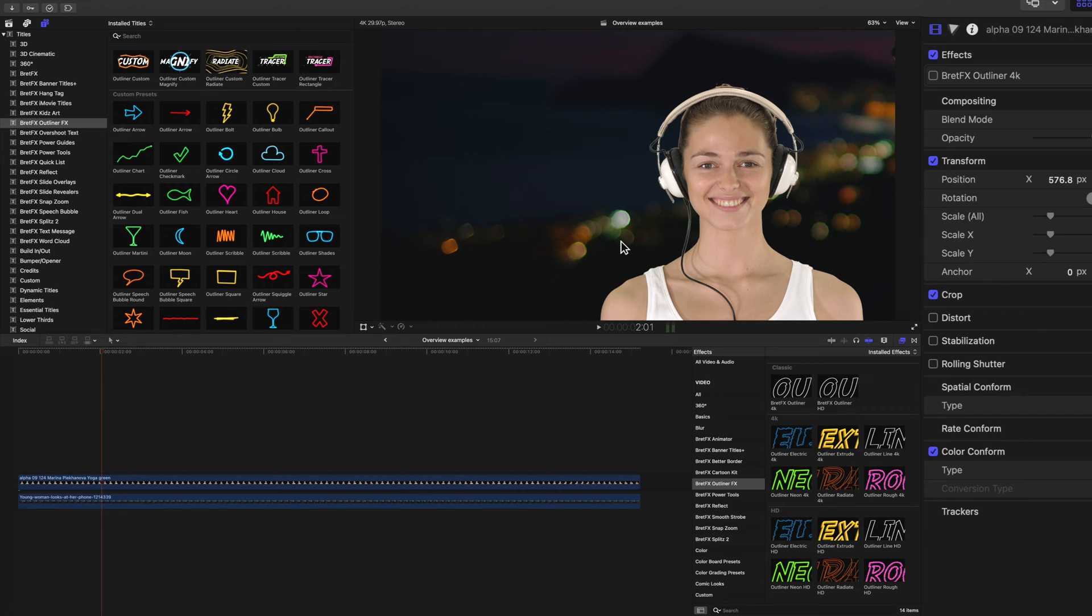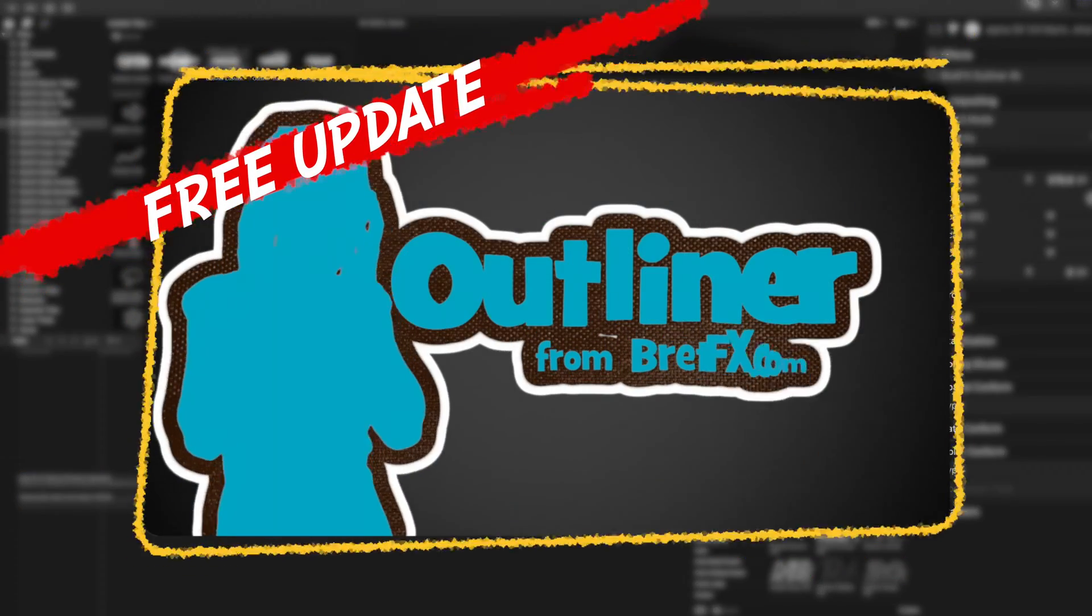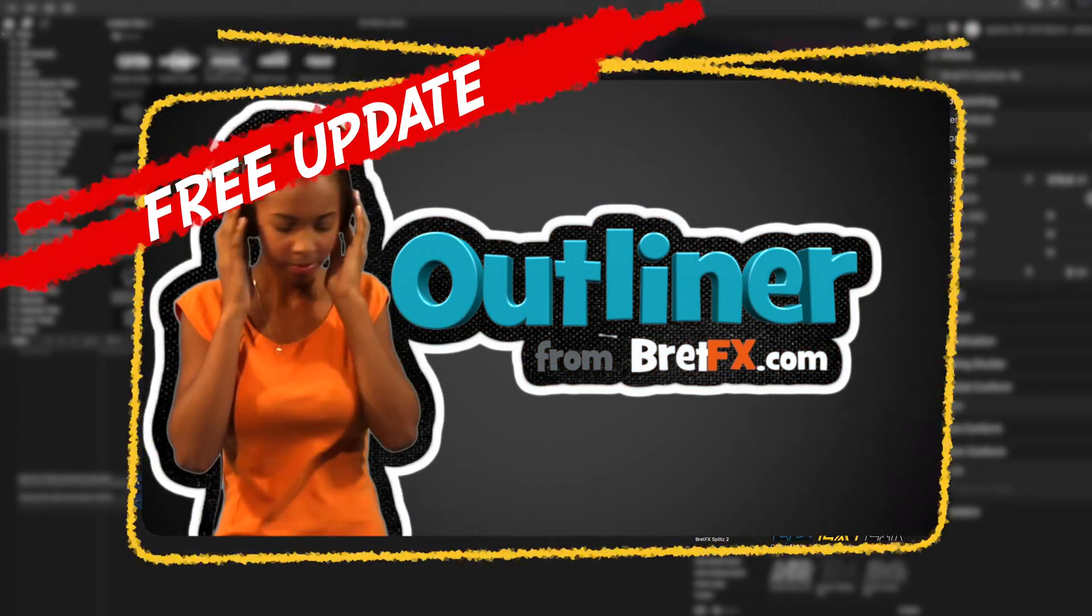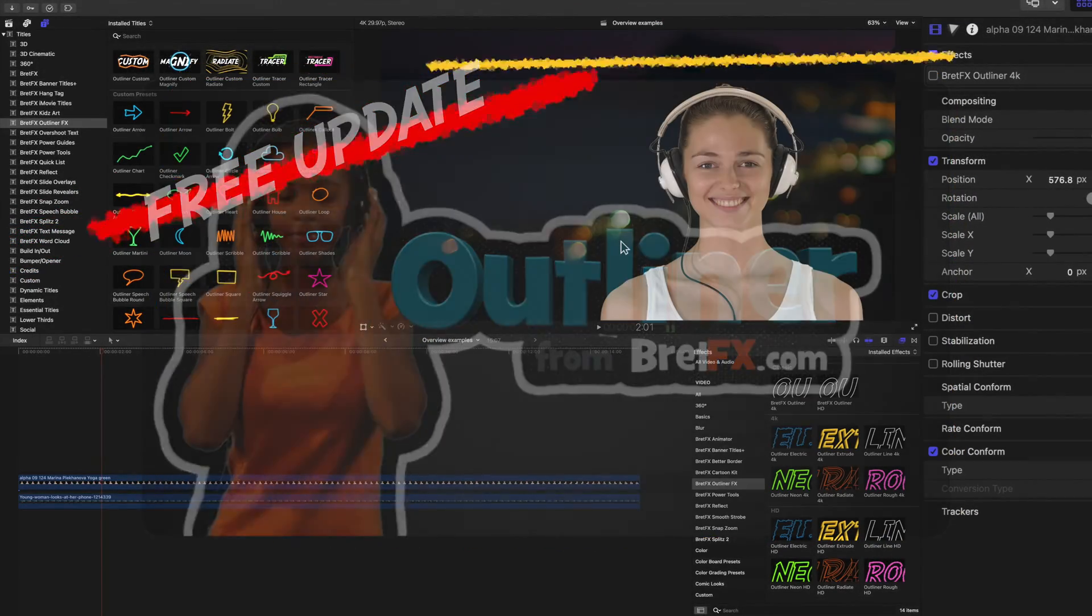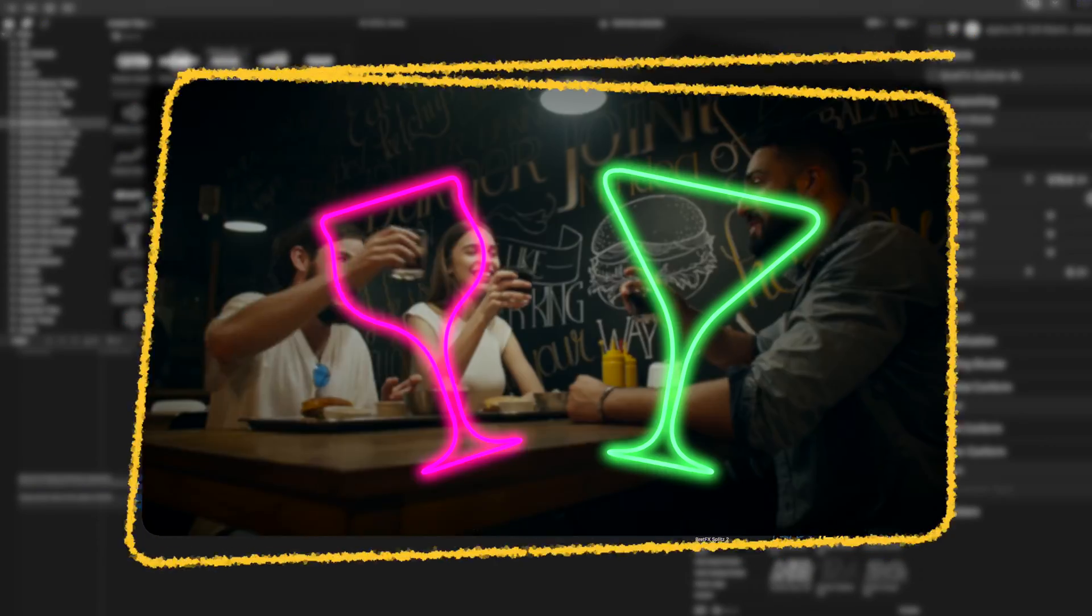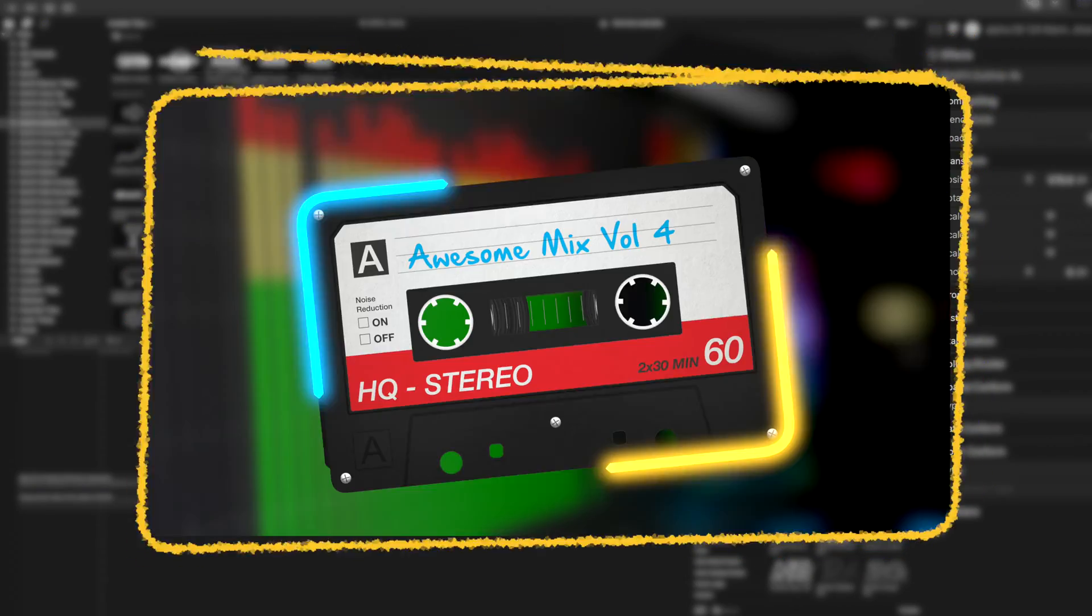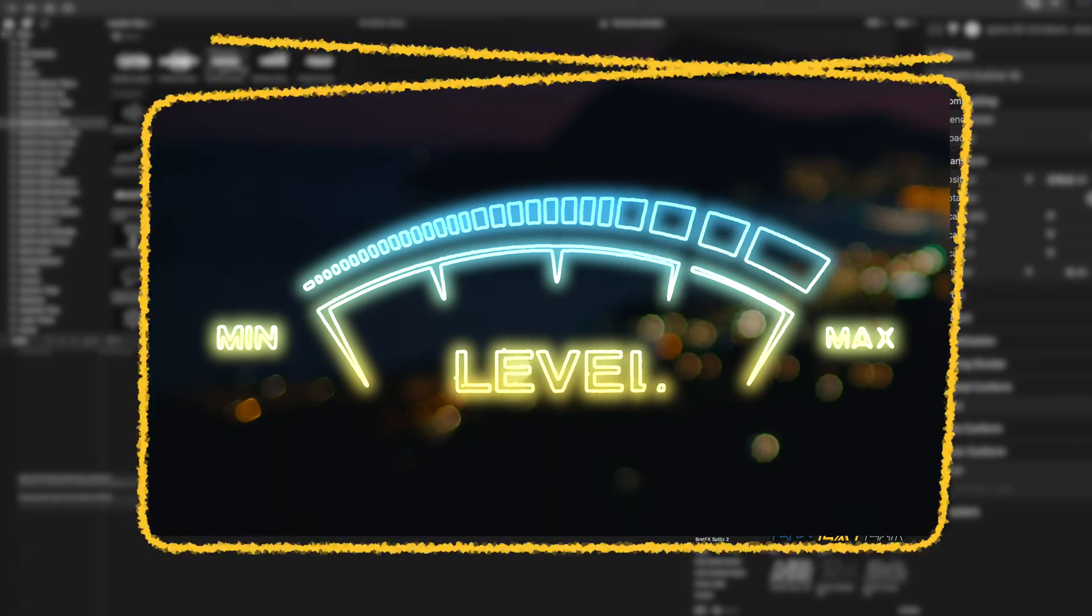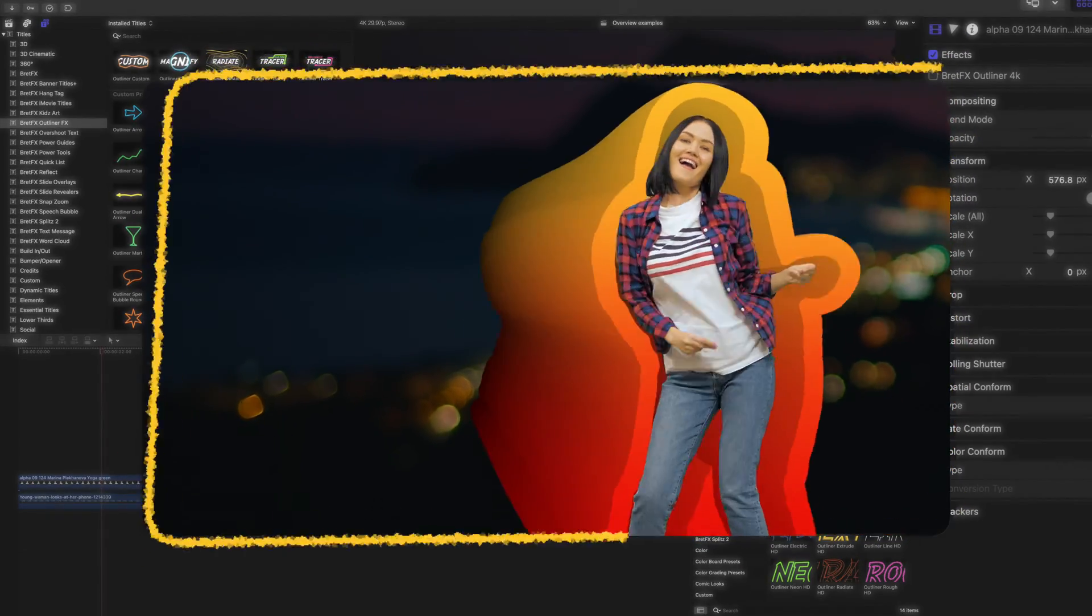Outliner FX is a free update to my original Outliner product, which was just a simple single effect, but Outliner FX is a whole tool set full of outline effects and custom shapes and shape effects. It's got so much in here, I don't even know where to start. I really think you're going to like it.